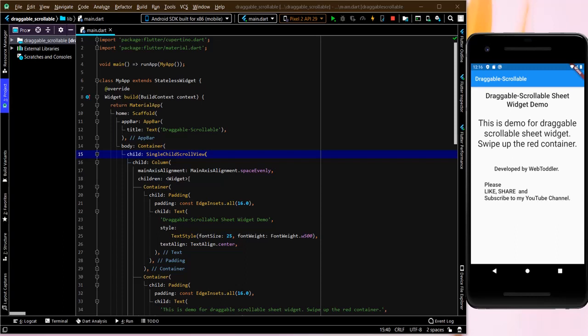Hey guys, welcome back to my channel. My name is Vishesh and you are watching WebToddler. So today we are here to discuss draggable scrollable sheet widget. So this is a demo for same.